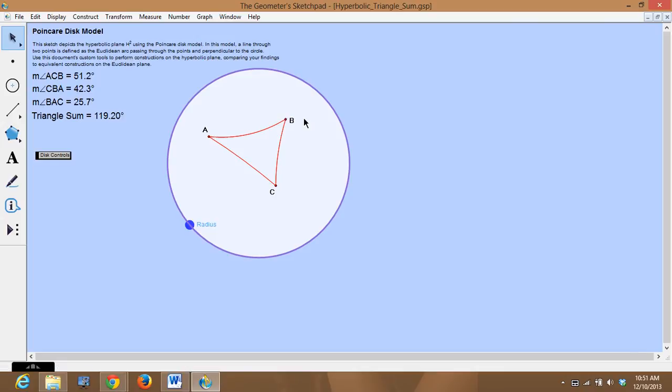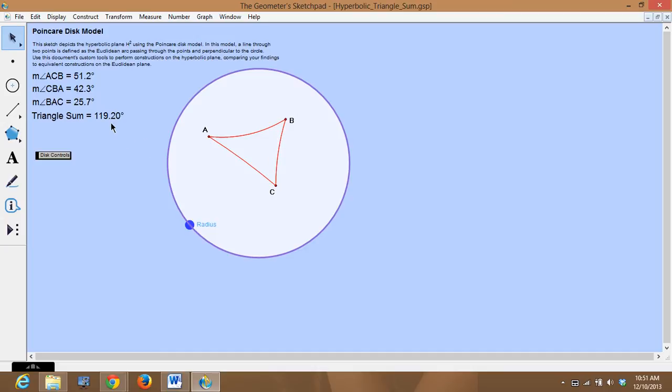And you'll see you have these three points and you connect them with segments, and they're kind of bent. And you'll notice that the sum of these angles, angle A, angle B, and angle C, is about 120 degrees.